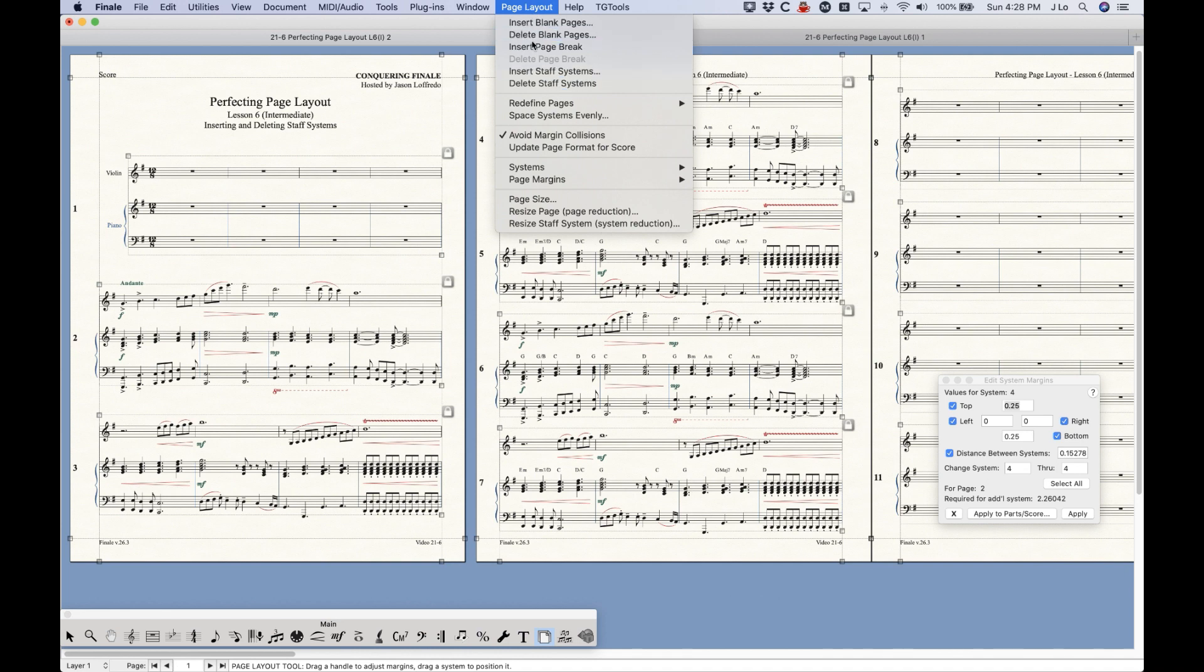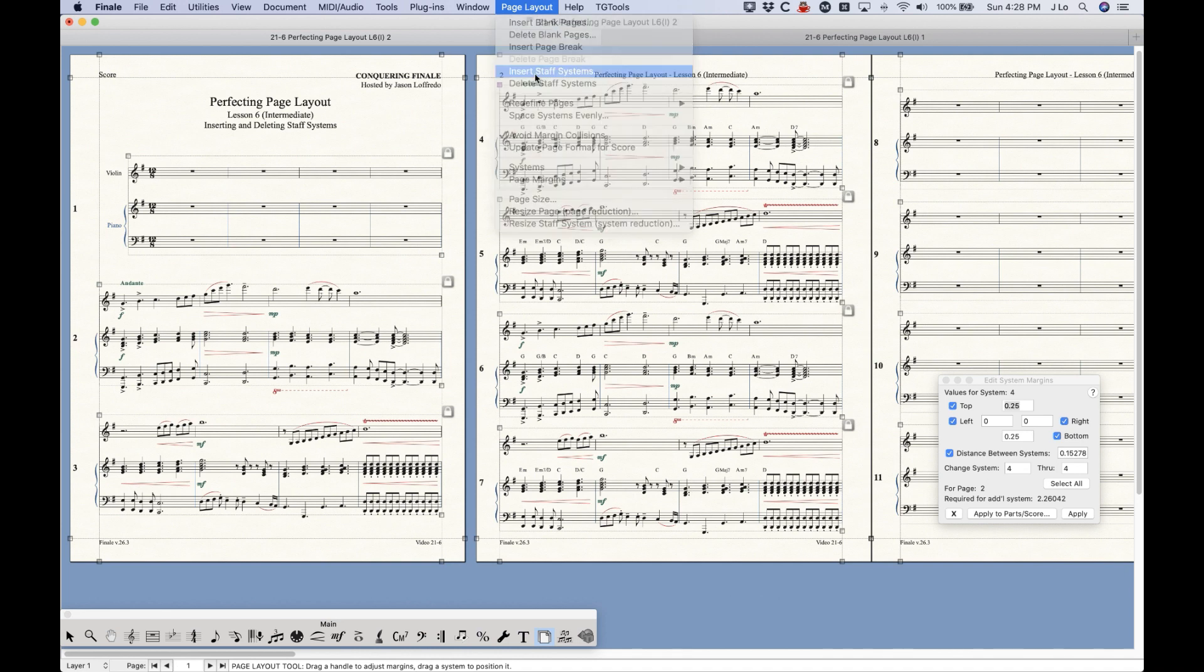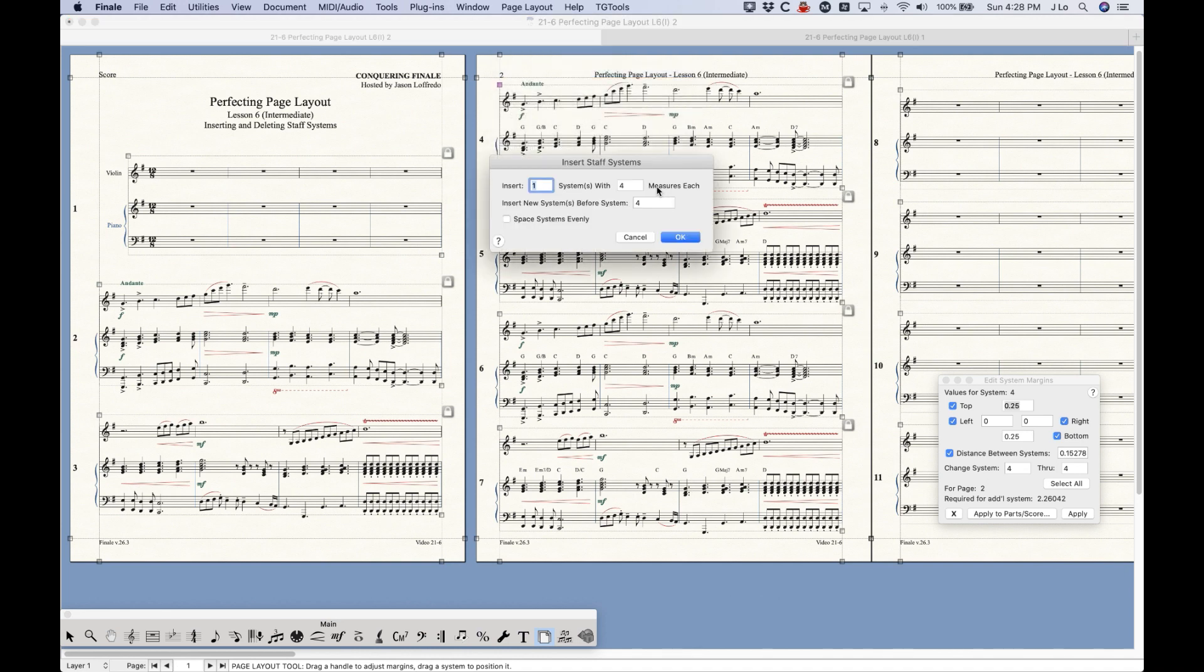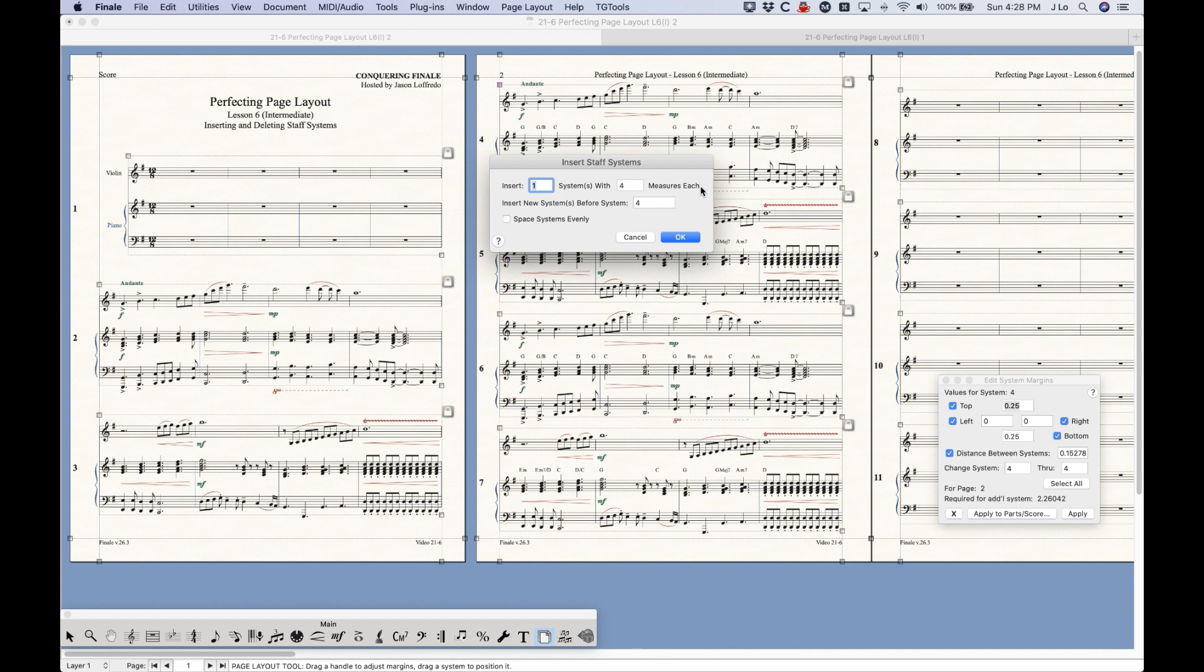Now when you choose the Insert Staff Systems option here, you get this dialog box, which is fairly simple to understand. Insert X number of systems with X number of measures each, and you can choose to insert this new system before system whatever you want. If you select System 4, then the number 4 will be pre-filled out here.